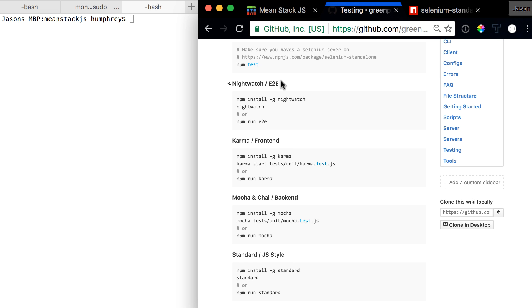You'll see we have npm tests which will test everything. We have our end-to-end testing, front-end, back-end, and Standard.js which makes sure that we follow our style.